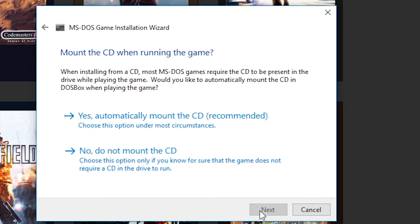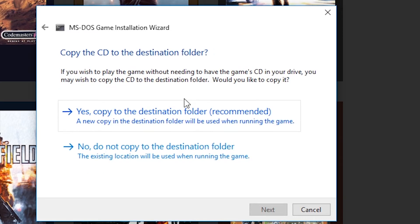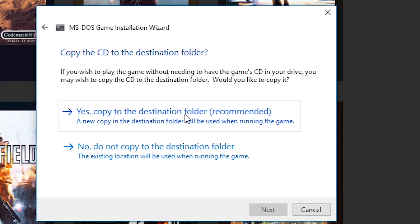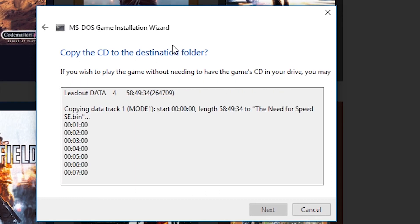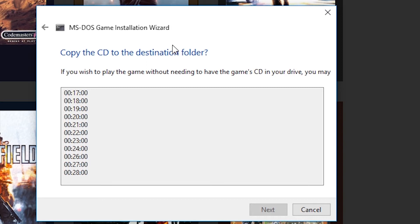On the next page, it will ask us if you want the game to recognise that the CD is inserted when playing — select Yes for this. It will then ask if you want to copy the contents of the CD itself to the folder you're installing the game to. This will allow you to play the game without having to find your CD every time, so if you're lazy like me, definitely select Yes for this. The program will now copy the contents of the CD to the folder, which will take around 2 minutes depending on the speed of your drive.